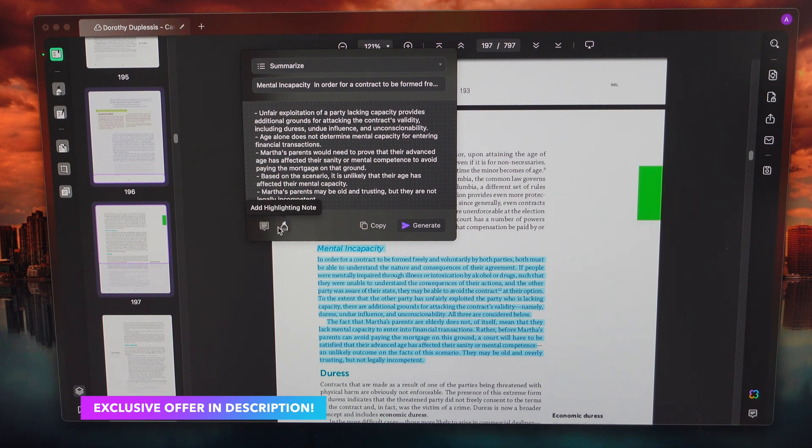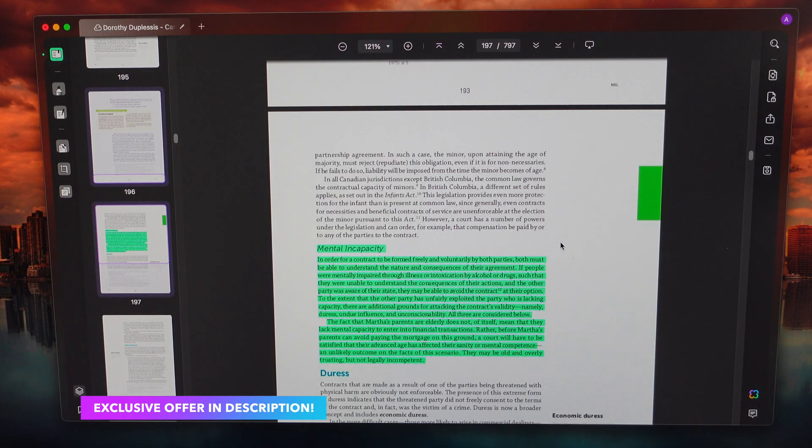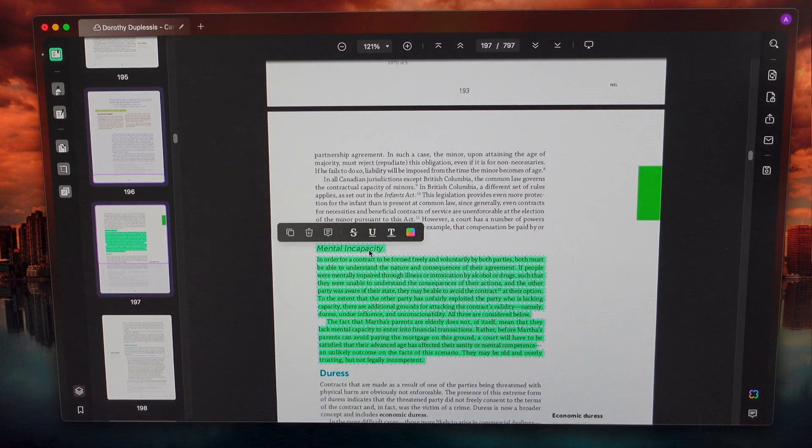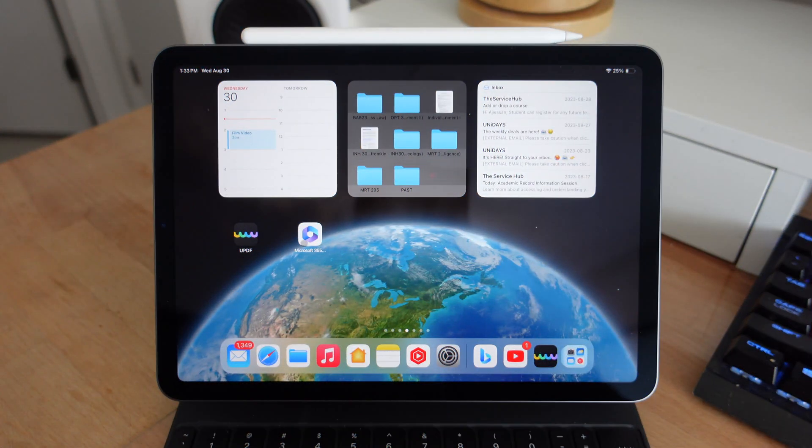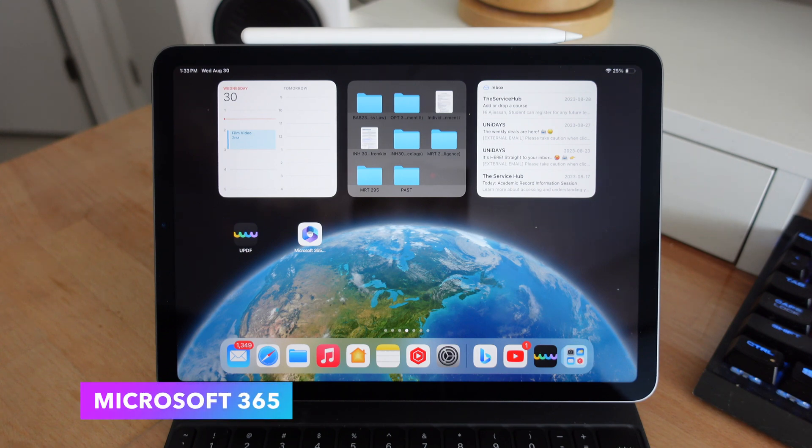So for example, if you pick up a news article and you want to turn it into a PDF document, you can actually do that with UPDF on the Mac. The next application is called Microsoft 365 or Office 365.